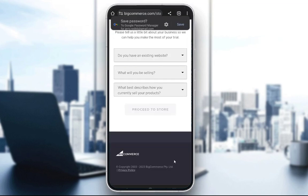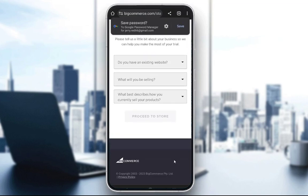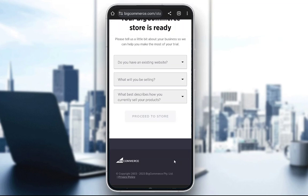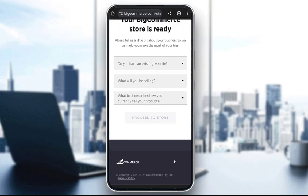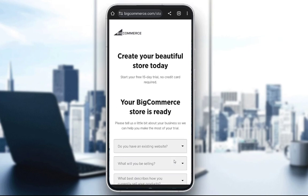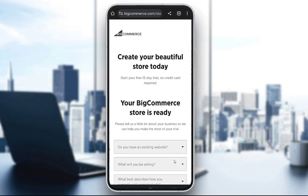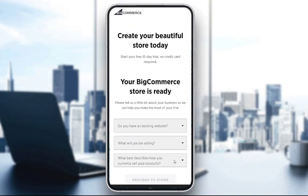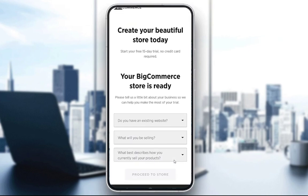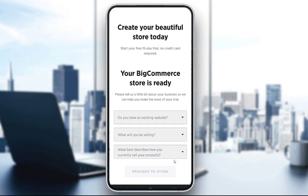You will also need to enter your business name, which you can change at any time, and your password. Once you enter that, you click OK. As you can see, my store was generating when I started this video, and now it is ready.